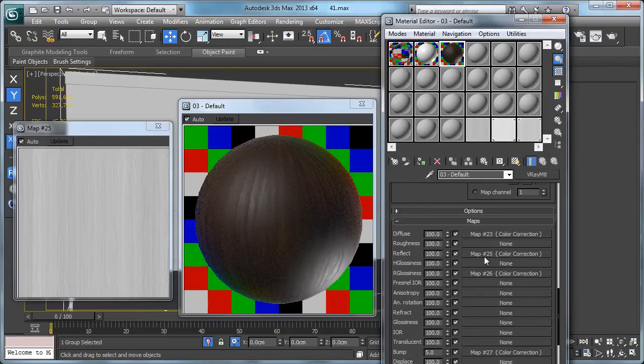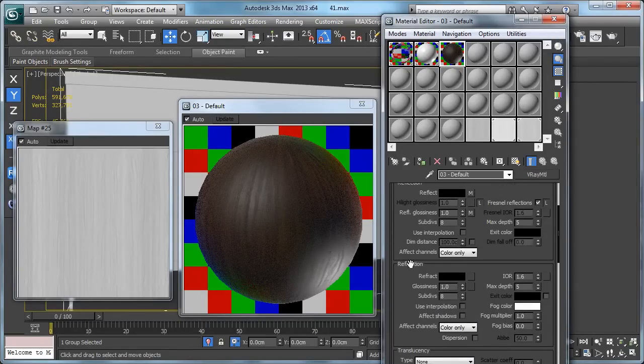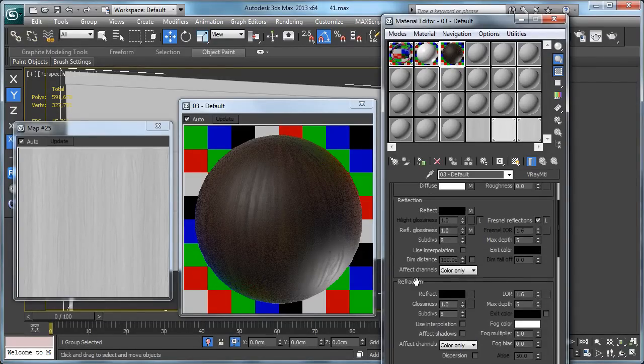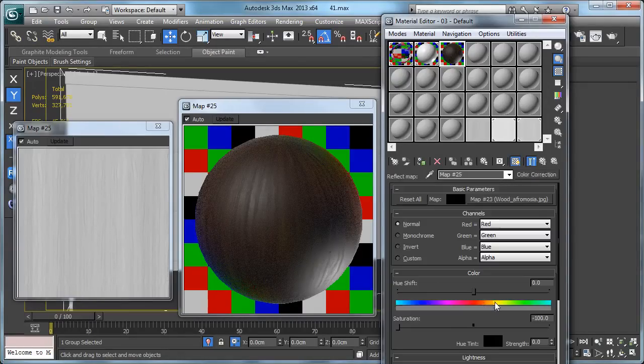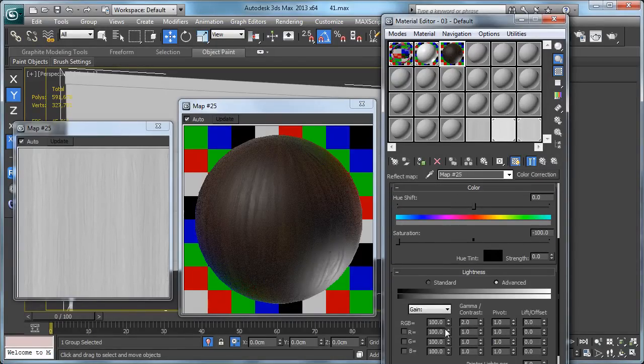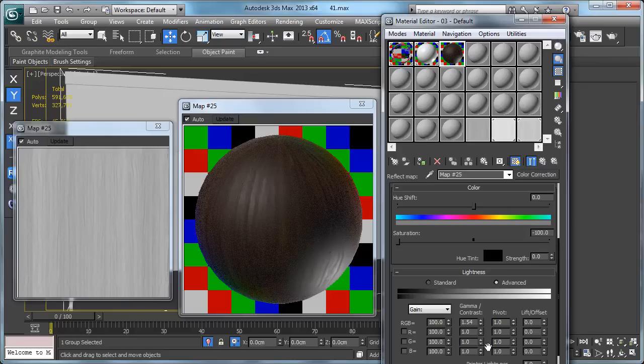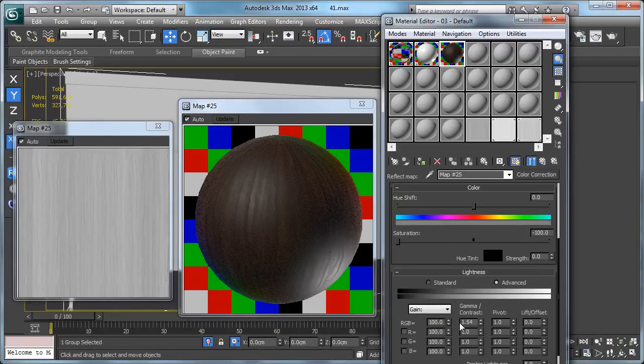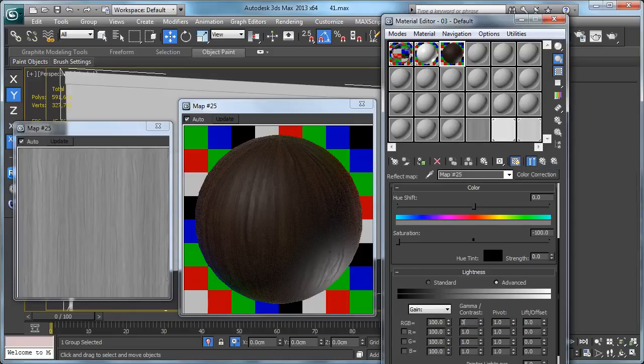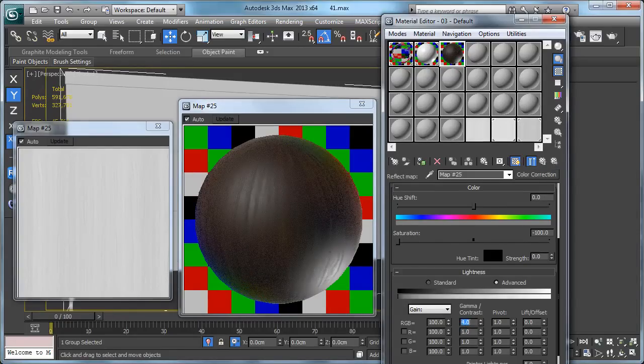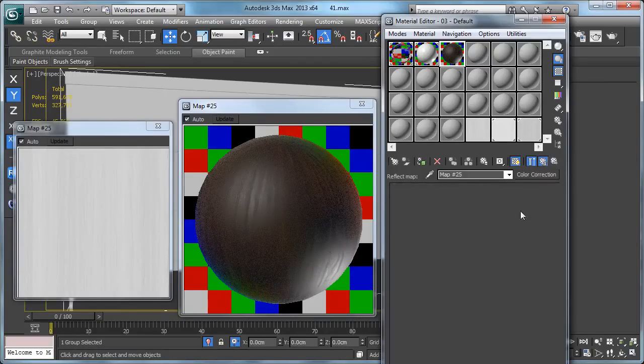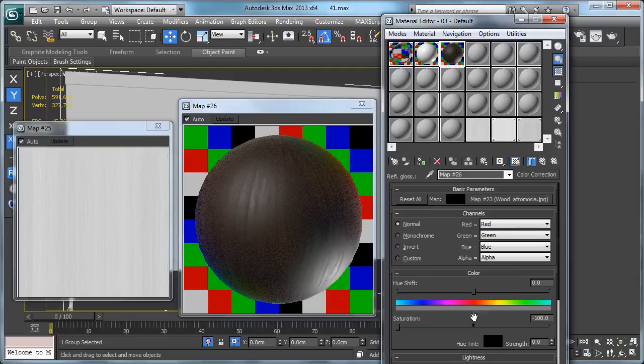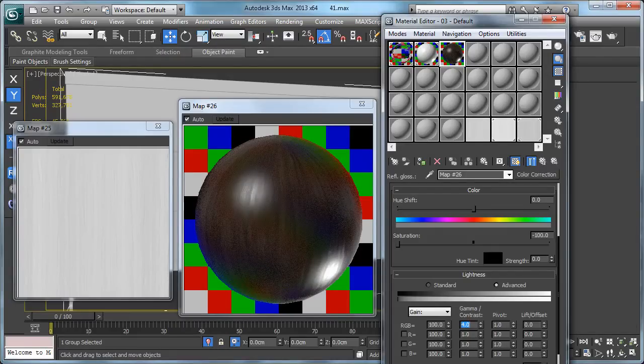Maybe you need to tweak something. First of all, let's try to reduce this to see what we're gonna get. Maybe 3 is okay. And then the reflection glossiness, maybe you need a higher amount. Maybe 5.